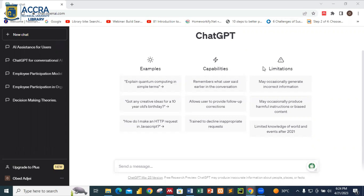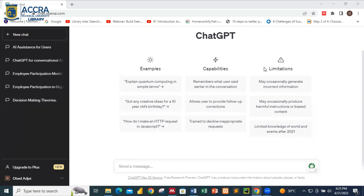One of the powerful tools that most people are using currently is ChatGPT. ChatGPT is a large language model developed by OpenAI. As an AI language model, ChatGPT has been trained on a vast amount of text data to understand various topics ranging from science, technology, history, arts, and many more.